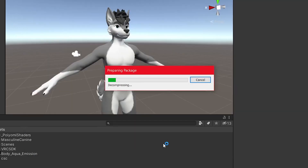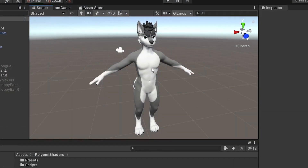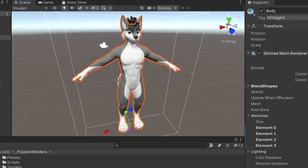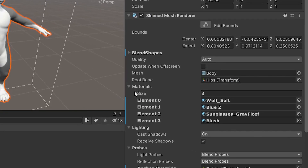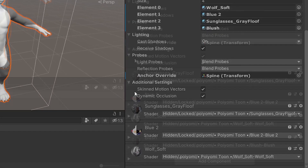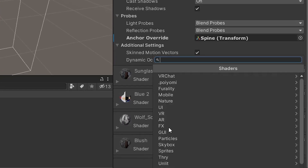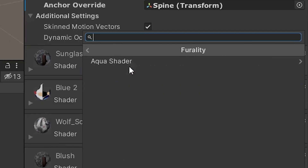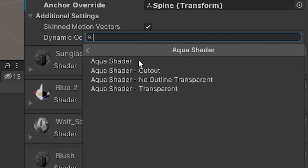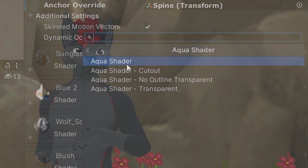To change your shader to the Aqua Shader, double-click on your avatar and scroll down on the inspector. Here, you'll see all the materials of your avatar. In the drop-down menu, go to Ferality Aqua Aqua Shader.